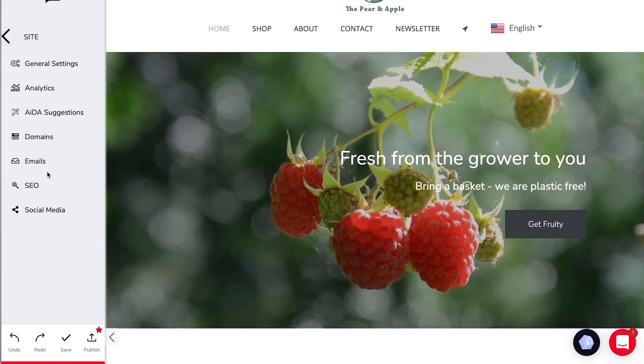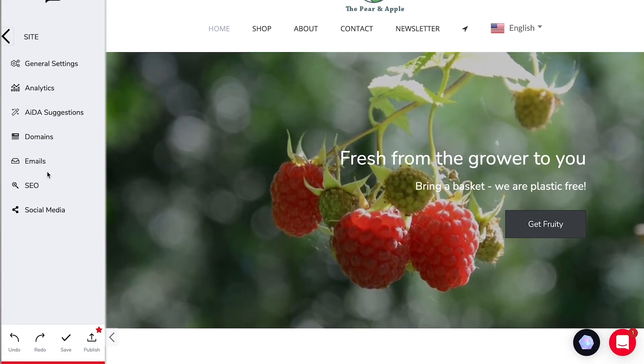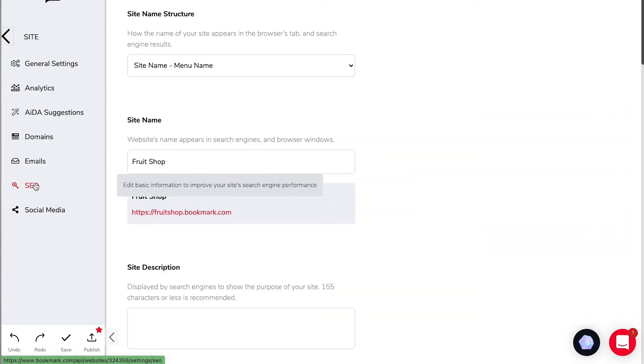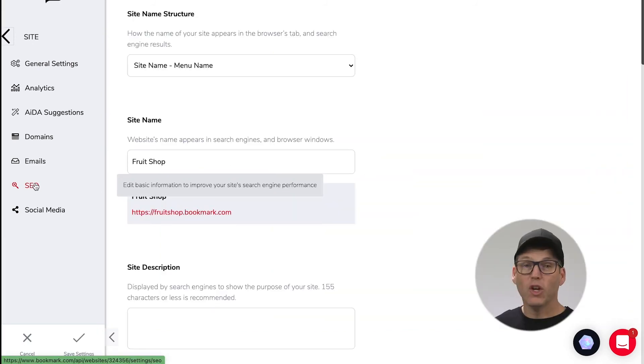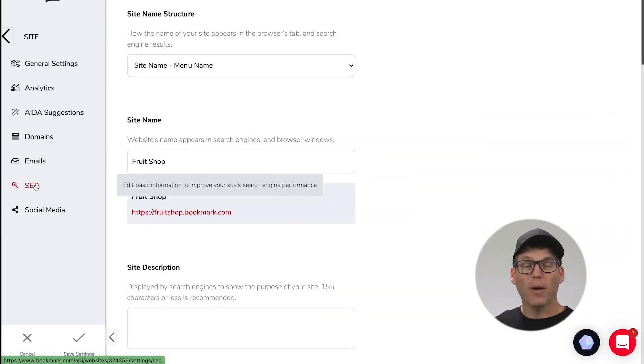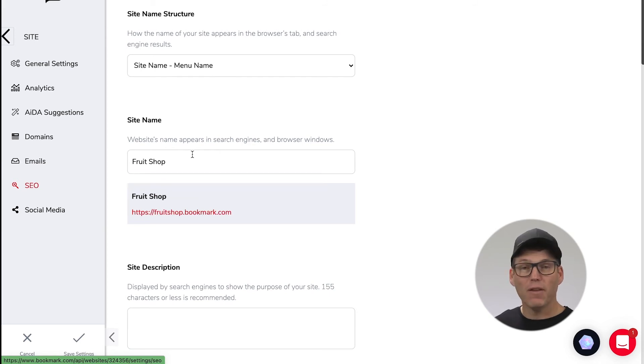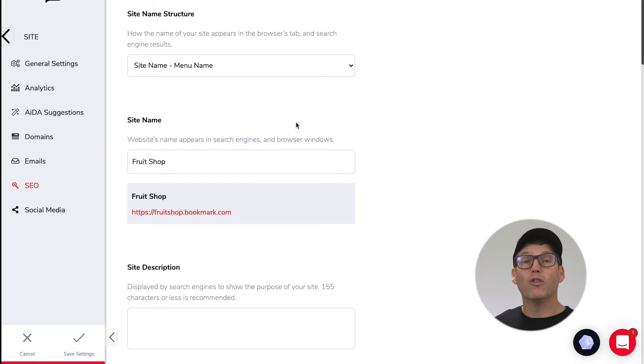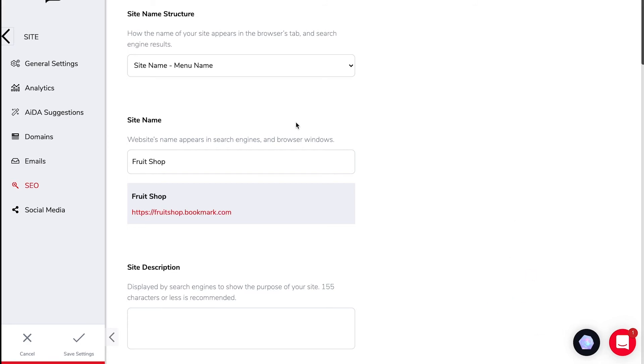One of the incredibly powerful features available in bookmark is search engine optimization. It's built into every single page and your website as a whole and it's very very simple to optimize your website for search engines so that your shop can be found. So when we click into site SEO this is where we can choose some options that are going to help search engines to know how to index your website.